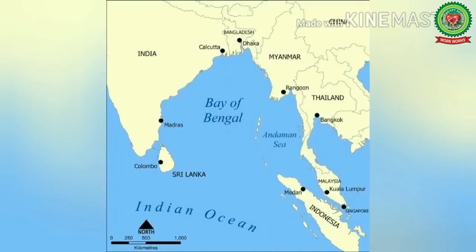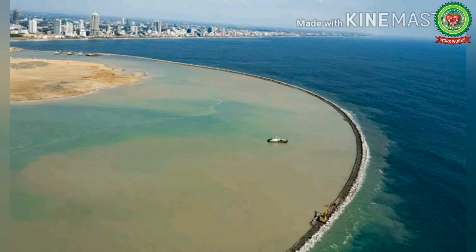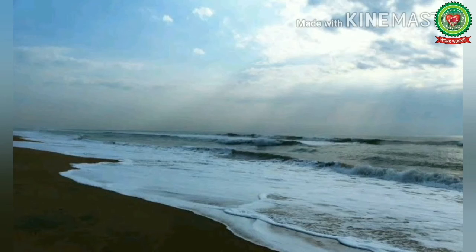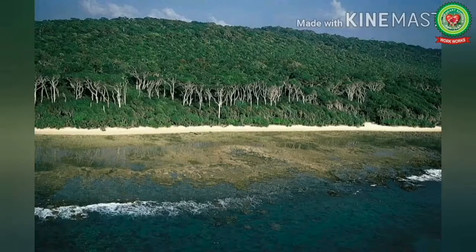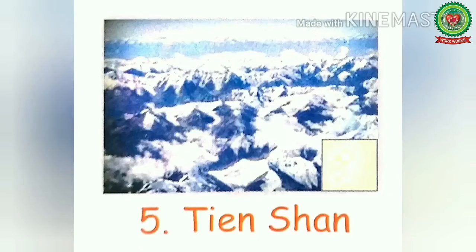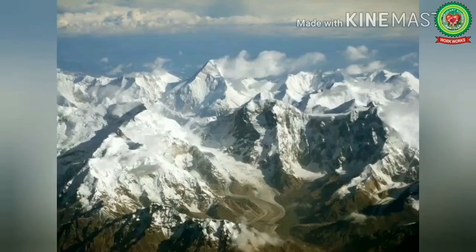Next is the Bay of Bengal. Bay means water surrounded by land on three sides. It is centrally located in south and southeast Asia. It is the largest bay in the world. Large rivers including the Ganges and Brahmaputra empty into it. The Bay of Bengal is a saltwater sea and is a part of the Indian Ocean.